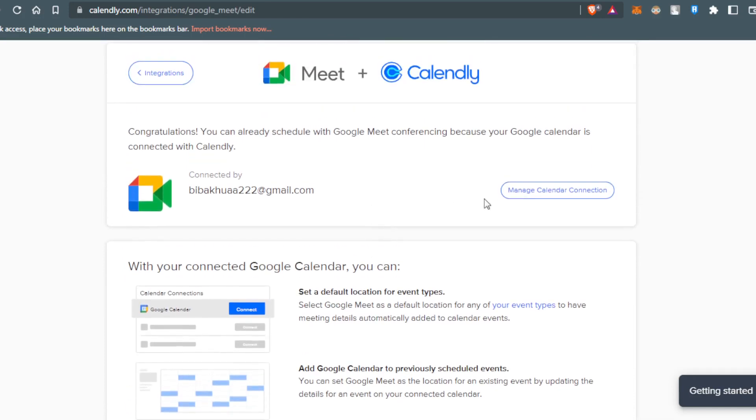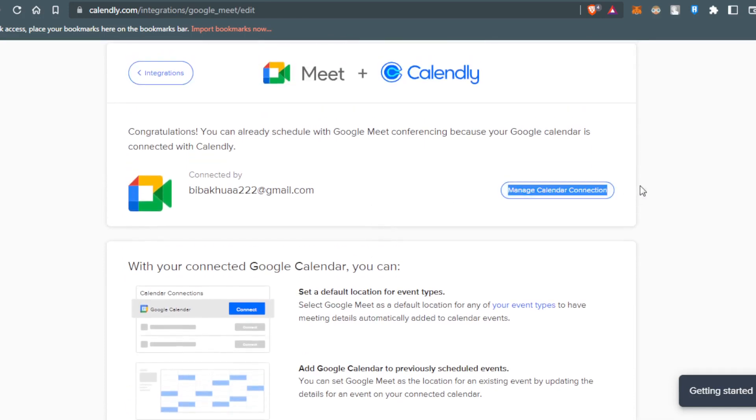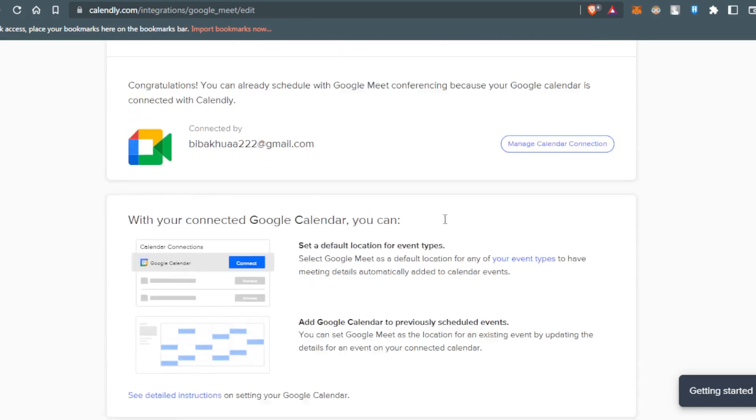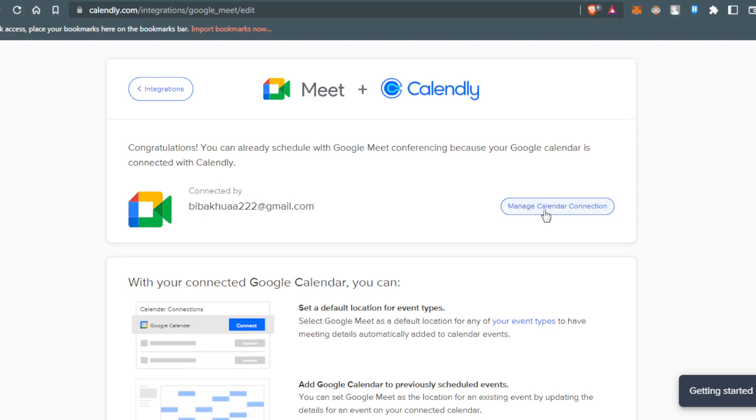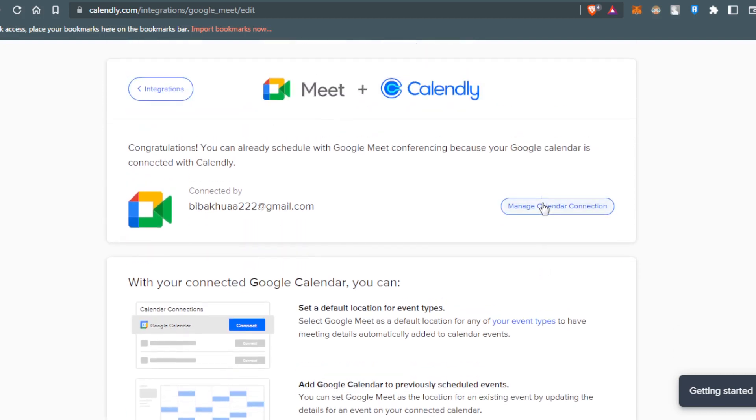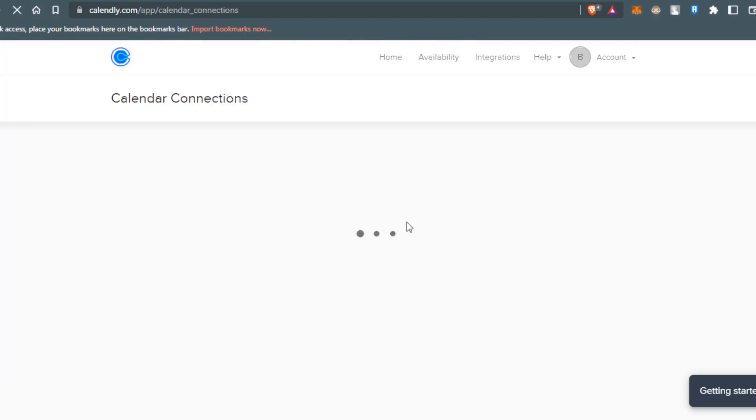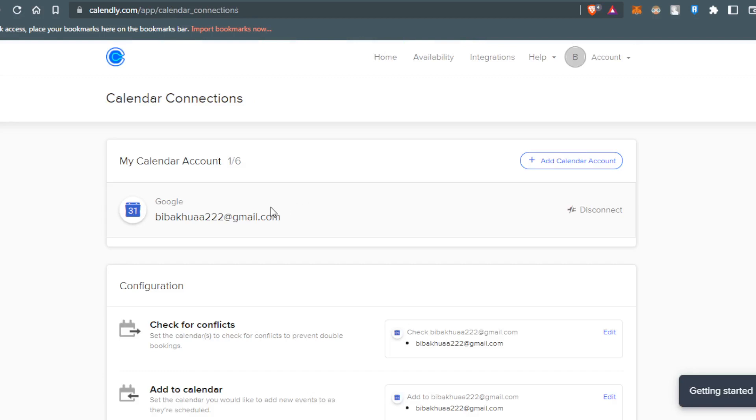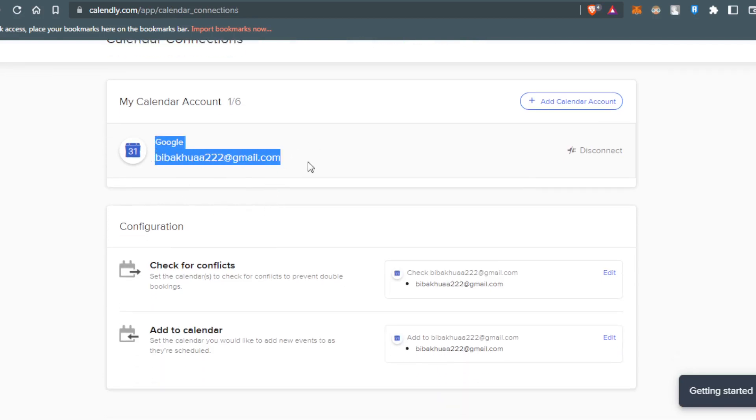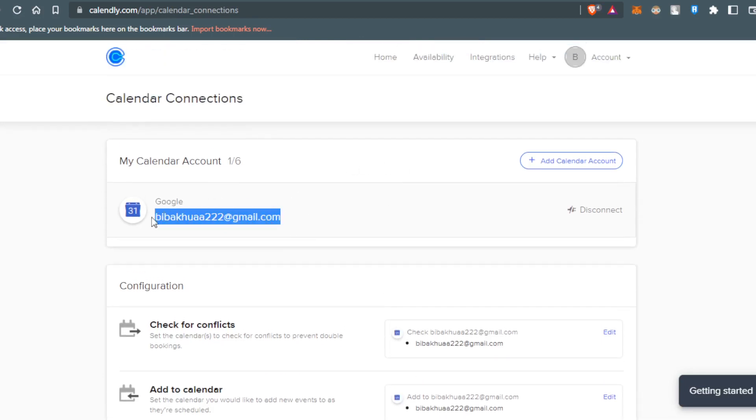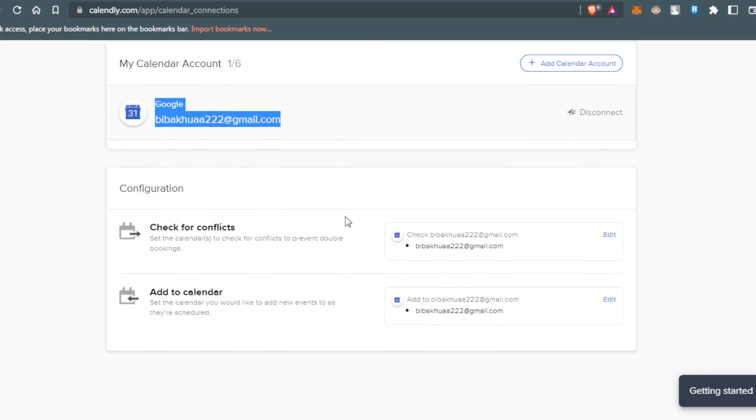And here, you would like to manage calendar connection. So if you actually click that, it will, as you can see here, connect you with your email on Google.